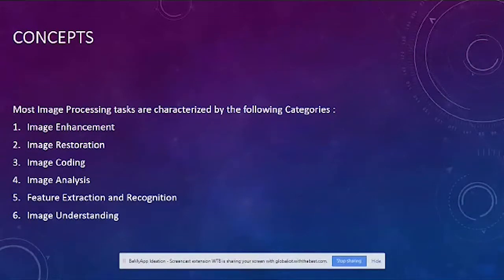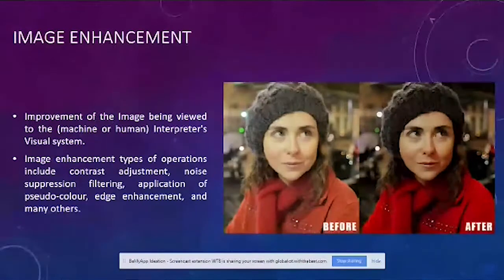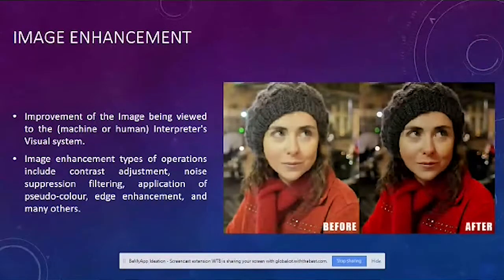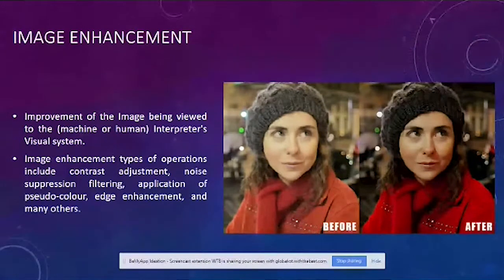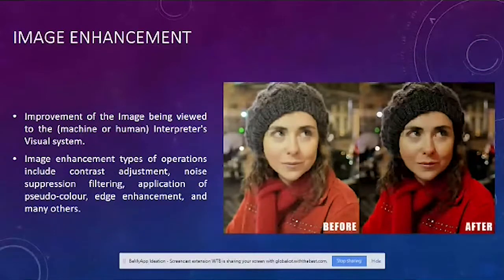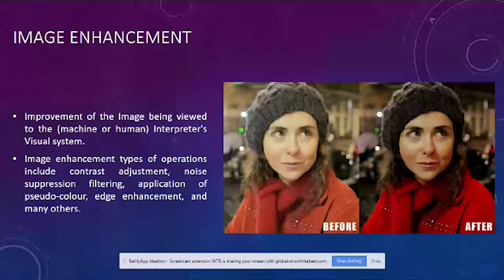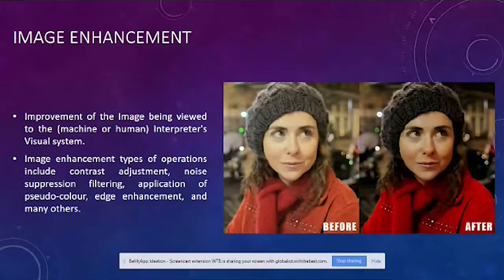Image enhancement improves the image being viewed by the machine or interpreter's visual system. Enhancement operations include contrast adjustment, noise suppression, filtration, application of pseudo-color, and edge enhancement. For example, this image was shot in low lighting conditions and we were able to enhance it by applying a definite amount of contrast, suppressing the noise, and making the image more clear.